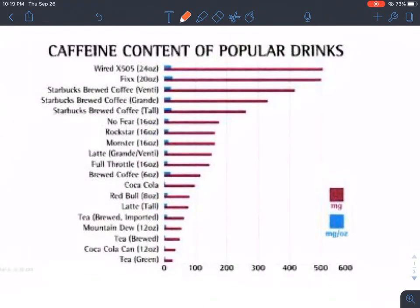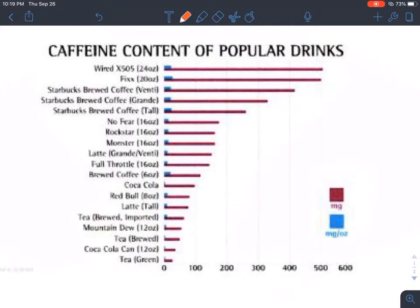The next graph is caffeine content of popular drinks. Instead of seeing people's behavior, we're just looking at the different kinds of drinks and looking at milligrams and milligrams per ounce. The red bar is the amount of caffeine in the drink overall — so in the Wired X505, in 24 ounces you are getting 500 milligrams of caffeine. That ends up being about 20 milligrams per ounce. Starbucks brewed coffee, you're getting about 410 milligrams of caffeine.